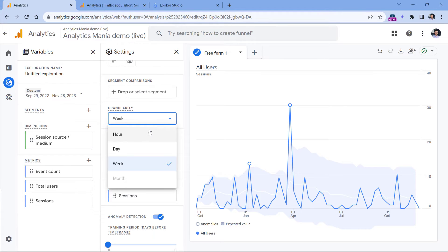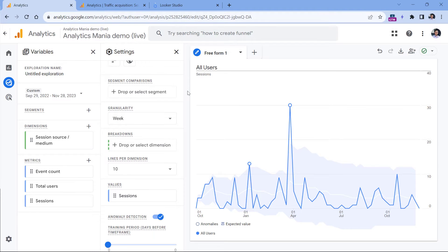But right now the granularity that is available is hour, day, and week. So if you want to see how many sessions that you get each month, right now your option would be Looker Studio.